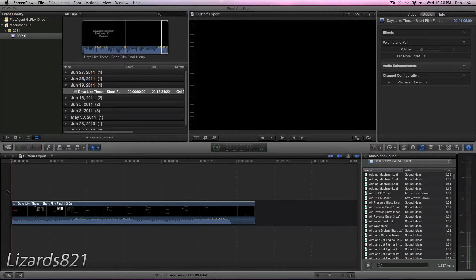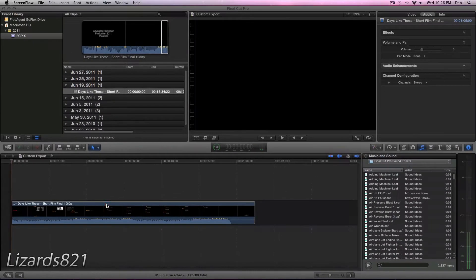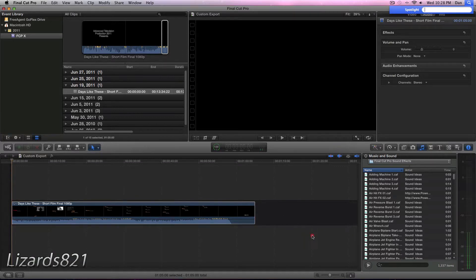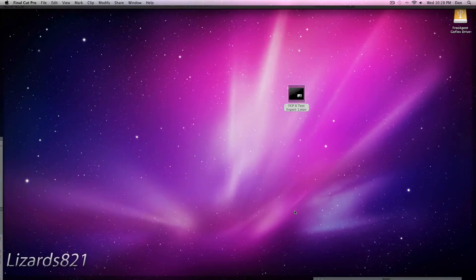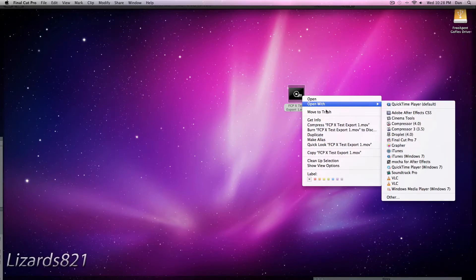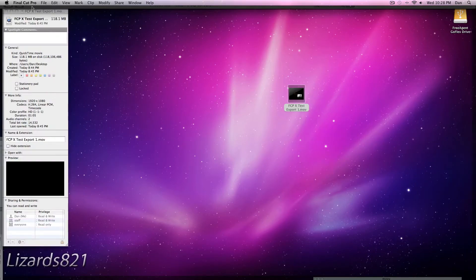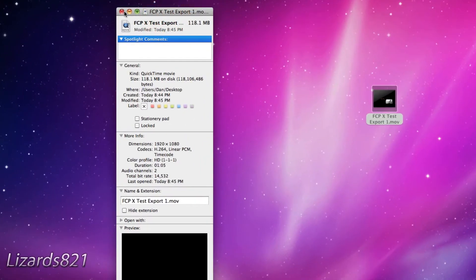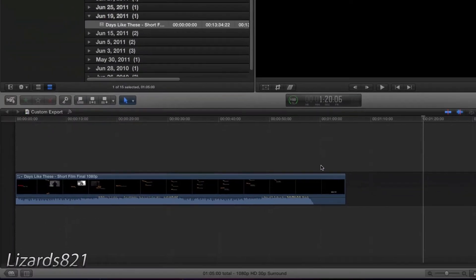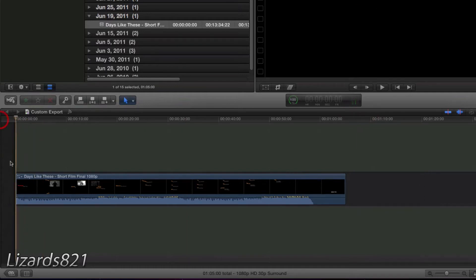So here I've got some footage in the timeline that is ready to be exported. Now I've already exported it, and if I show you how much space it took up, I'm going to show you the desktop here. There we go. That's the video that is in the timeline. I'll press Get Info. That is 118.1 megabytes for about a one minute and five second clip. So we need to compress that because that is just way too big.